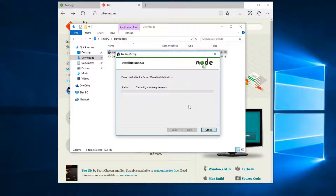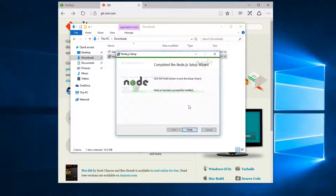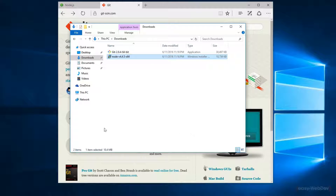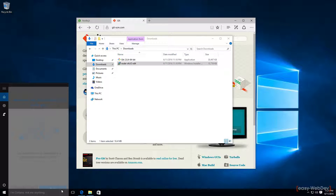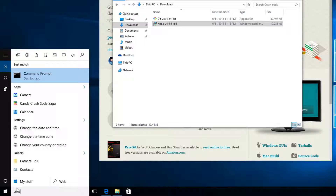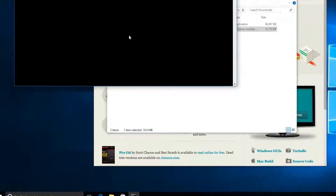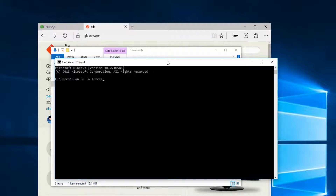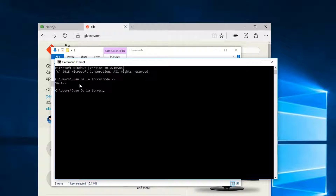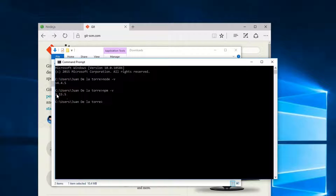This will install Node.js on our computer, and you can see that Node.js has been installed. I'm going to click Finish and open the command prompt — type cmd and open the desktop command prompt. Here I'll type node -v and you can see we have version 4.4.5. When you install Node it comes with npm, so you can type npm -v and see the version we have for npm.